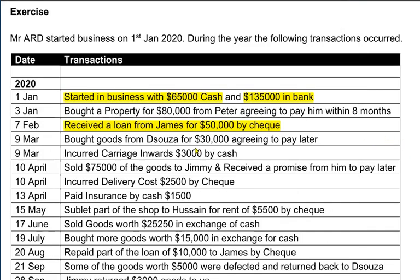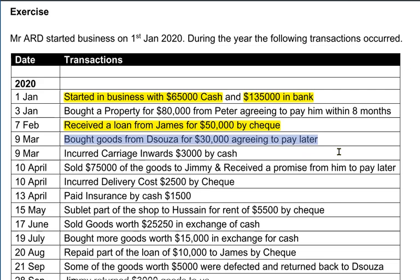We bought goods from D'Souza agreeing to pay later, which means we haven't paid D'Souza yet. Therefore it is a credit transaction and not a cash transaction. A cash transaction is one that involves the use of cash or cheque.